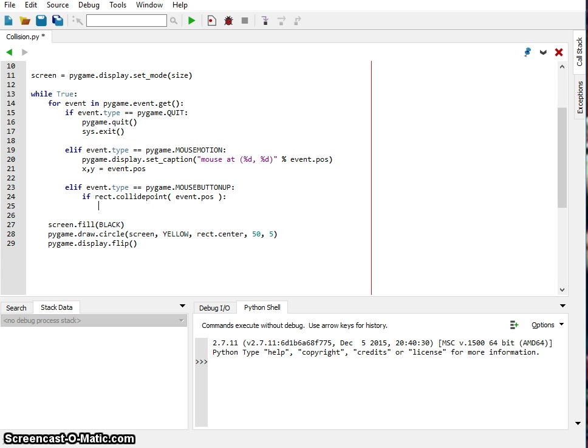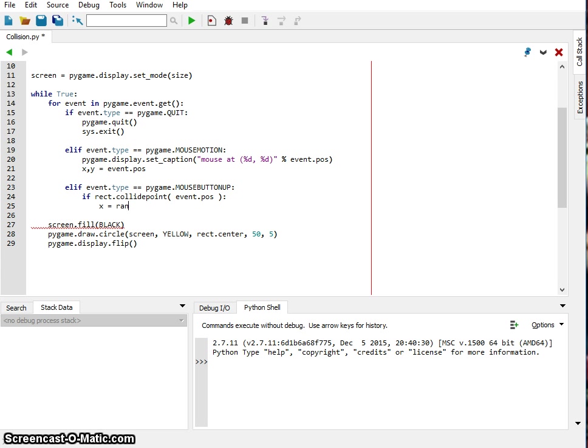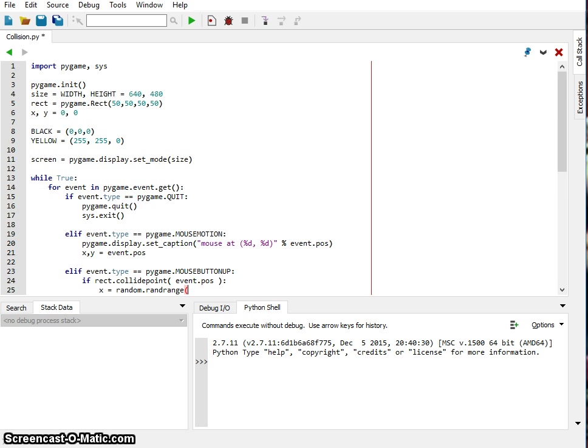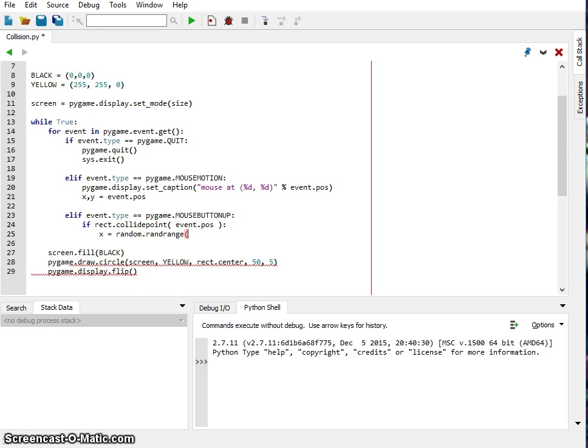Okay, and then what we want to do is we're going to relocate that circle to a new location. Well how are we going to do that? I want to select a random number and we're going to say x equals random.randrange, and let's see, we want to do it based on the width and the height of the screen. So again we have the variables width and height.